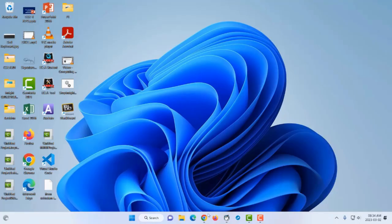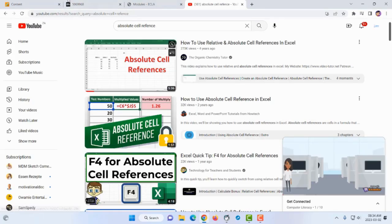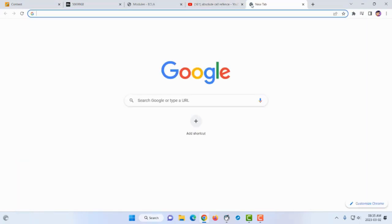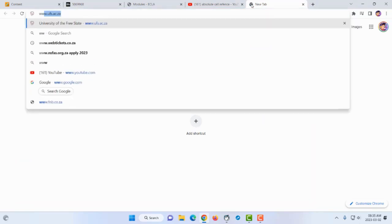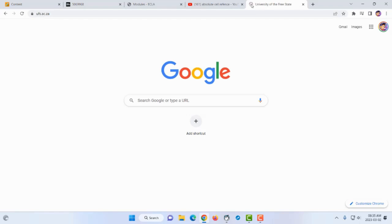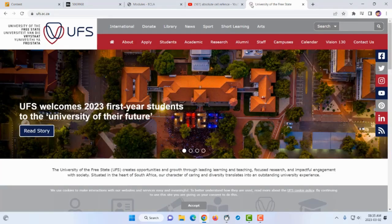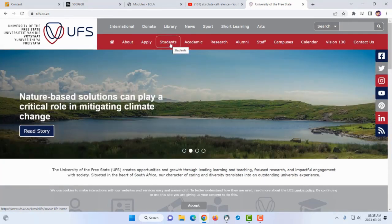We are now going to use UFS self-service. On your browser, go to the plus icon and open a new tab. Navigate to the UFS website at www.ufs.ac.za. Once on the UFS website, go to the students section.